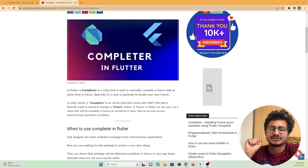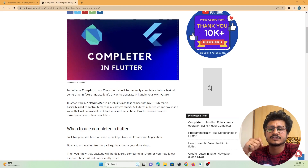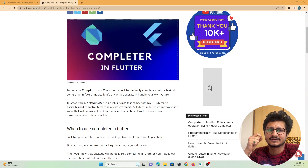Welcome to protocodespoint. In this tutorial let's understand what a Completer is and what is the purpose of using Completer in Flutter.